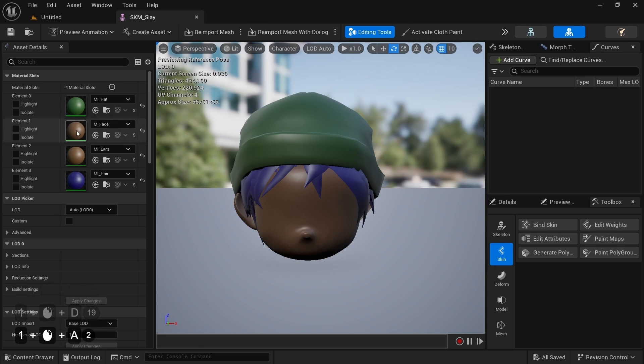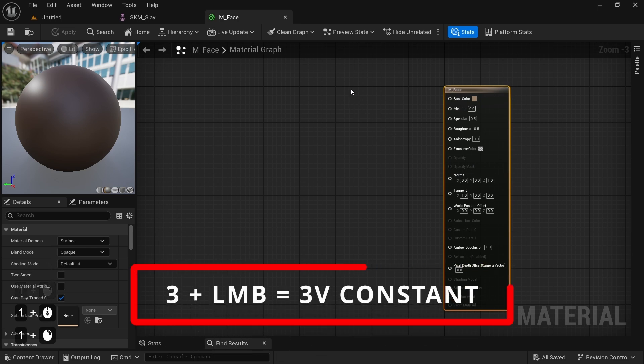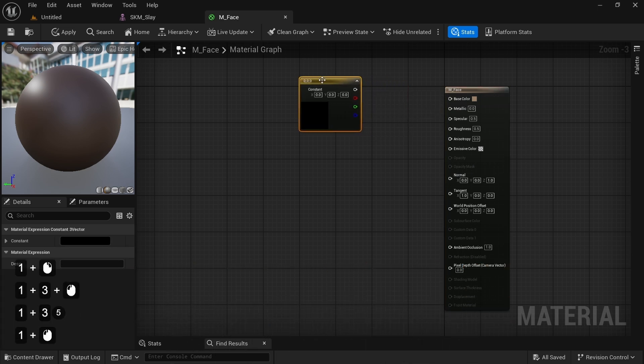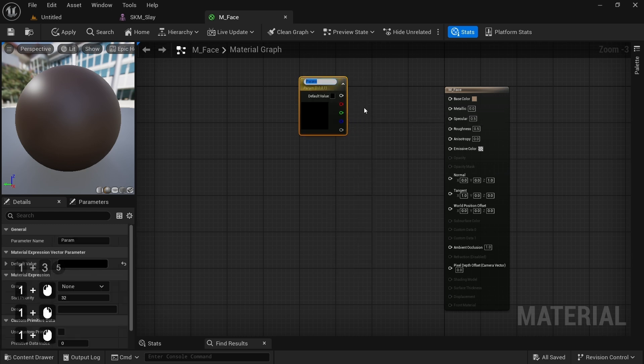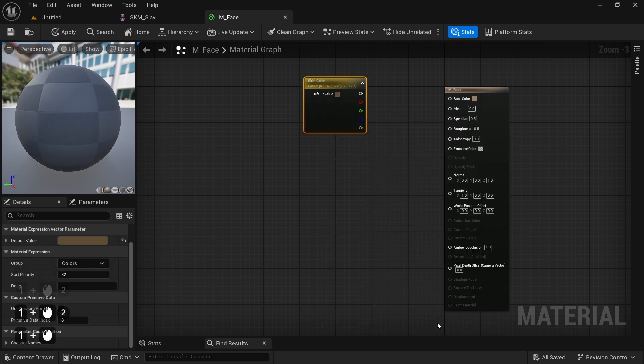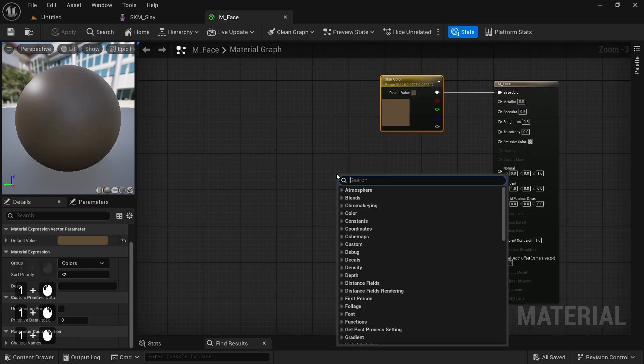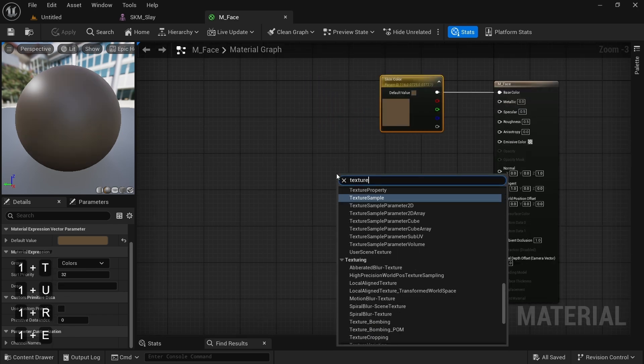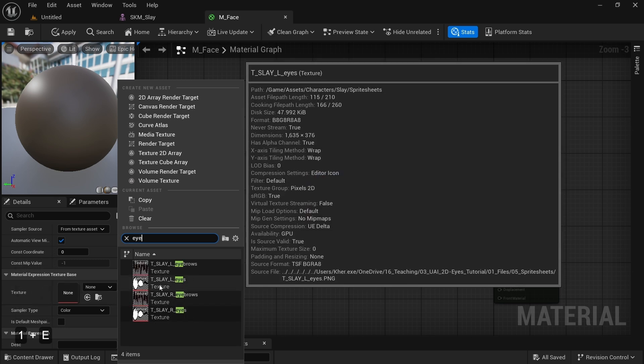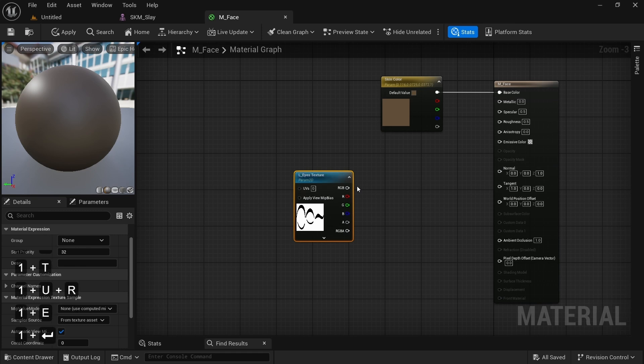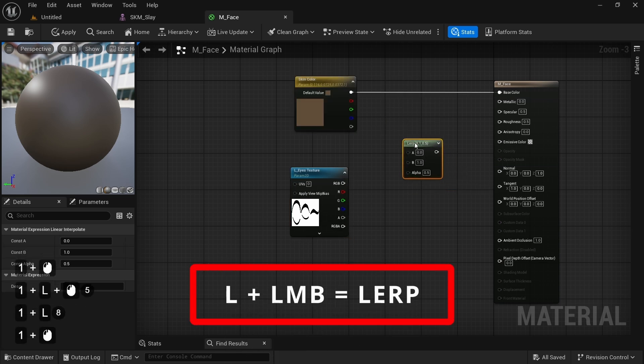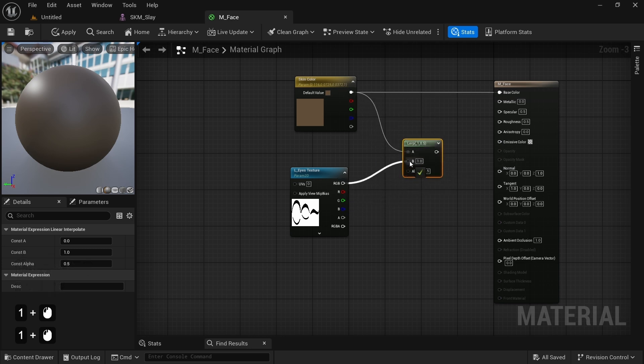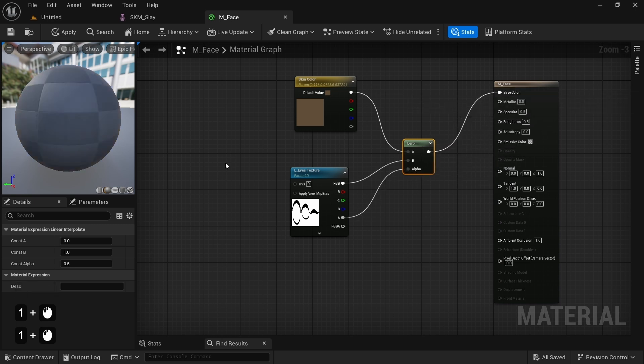In our Skeletal Mesh Editor, we double-click on the head material to open it up. By hitting 3 and left-clicking in the material editor grid, we'll create a 3-vector constant that we will then convert to Parameter to have editable in the material instance. Let's call it SkinColor and choose the color we'd like. Then plug it to the base color of the material. After that, we'll add a TextureSample node and load up our LeftEyeSpreadSheetTexture. Let's convert these to a parameter and call it LeftEyeTexture. Now we want to add the eyes texture on top of the skin color with a LinearInterpolate node.